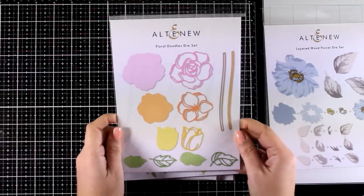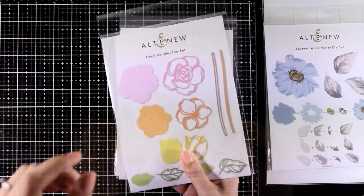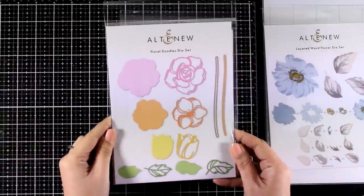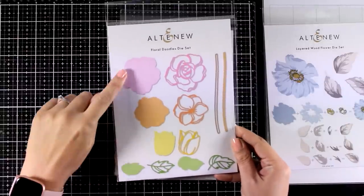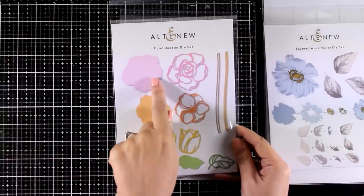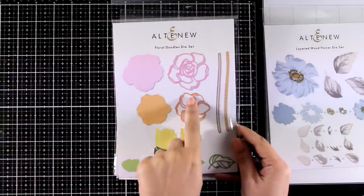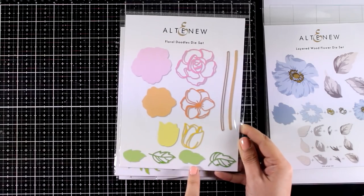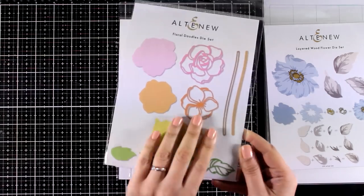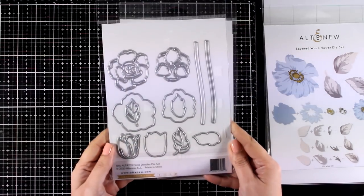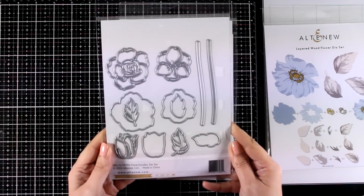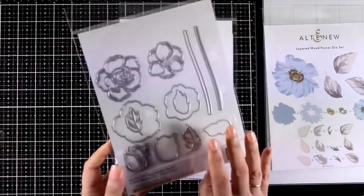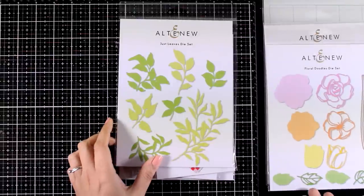The next one is another quick and simple one, this is the Floral Doodles die set. Just two layers, a big solid one and a lovely detailed one for the top. You also get stems and lots of leaves and you will see this one in action as well in one of the cards that I shared today.